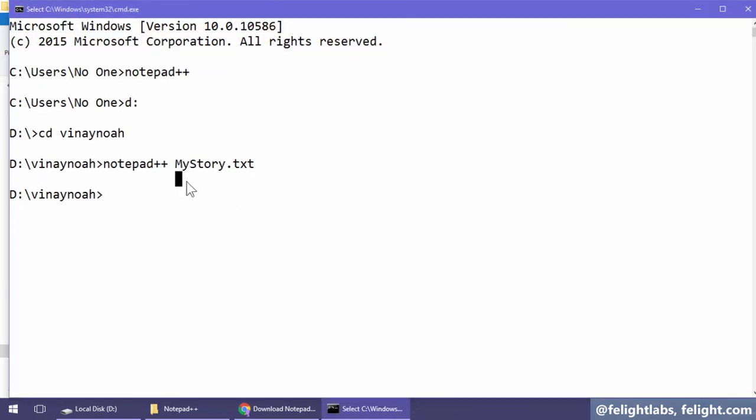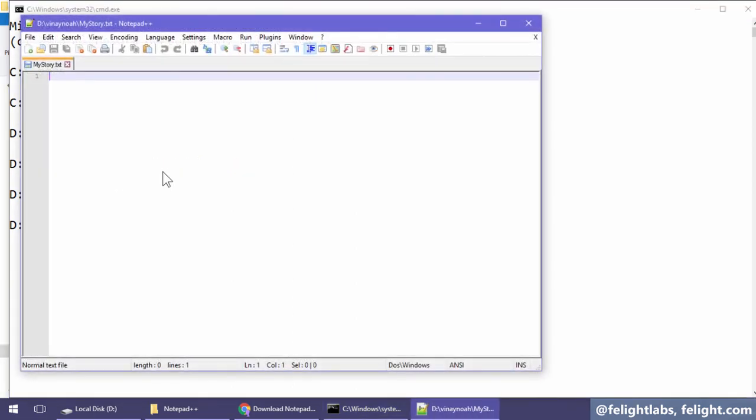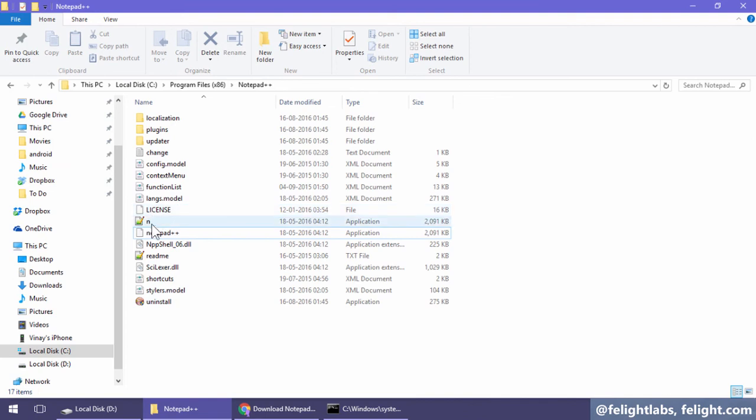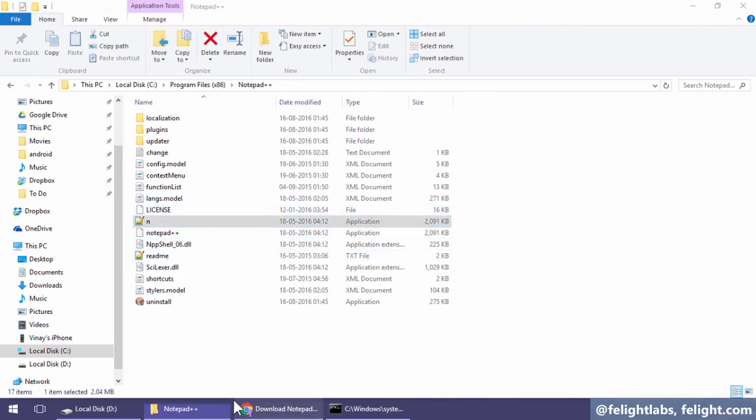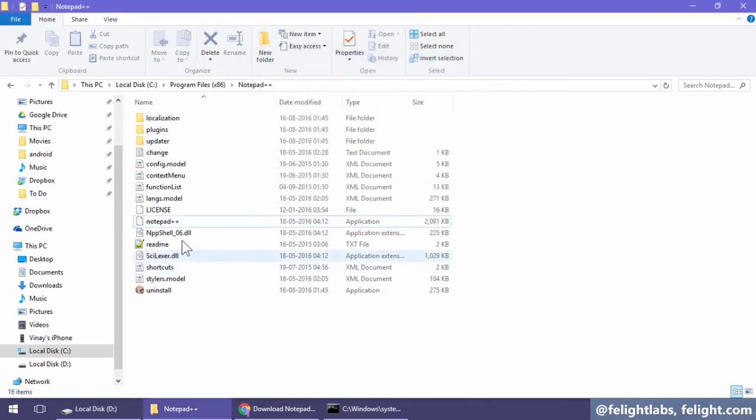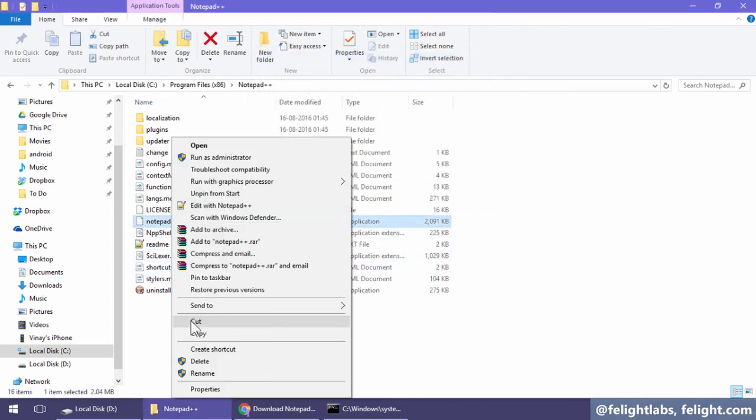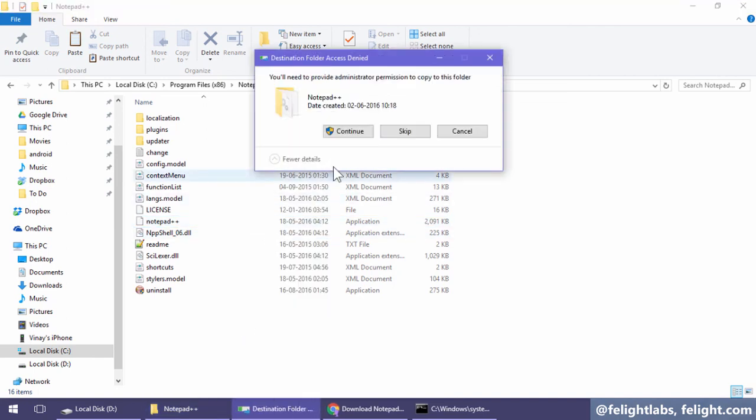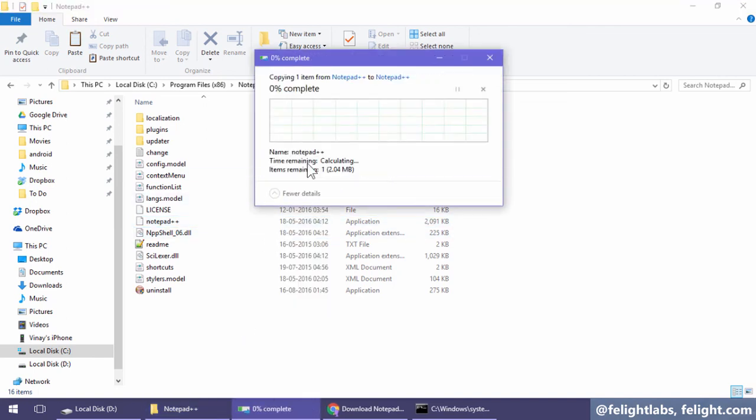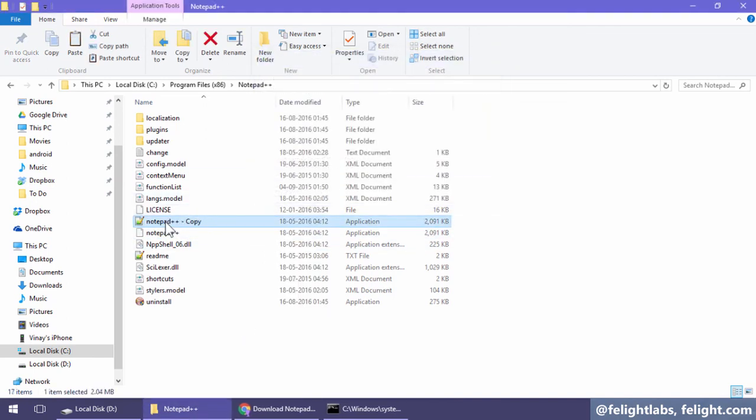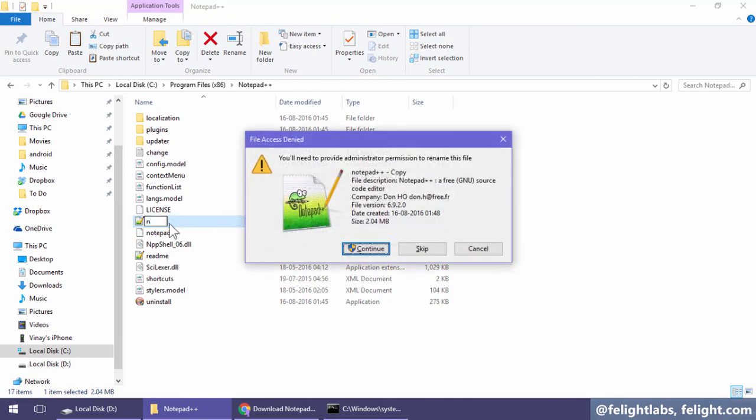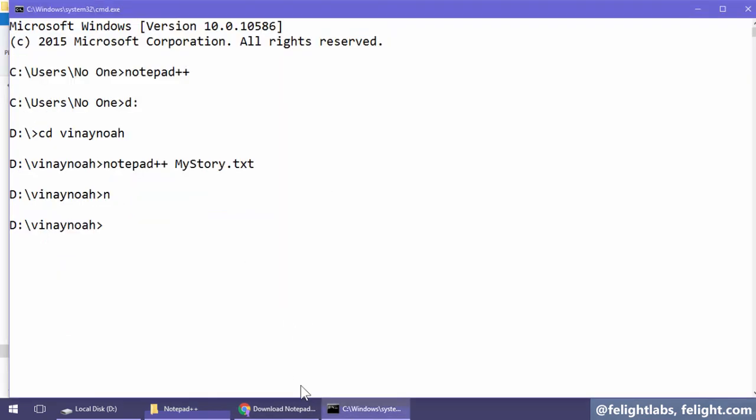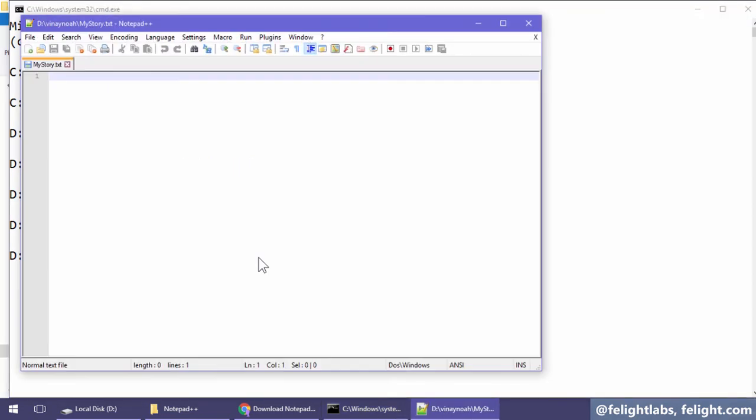There's one last step pending. I'm very lazy to write 'notepad' every time, so what I want is if I just type 'n', Notepad++ should open. It's happening for me because I copied notepad++.exe and pasted it here, then renamed it to 'n'. That's it. So now if I simply type 'n', Notepad++ will open.